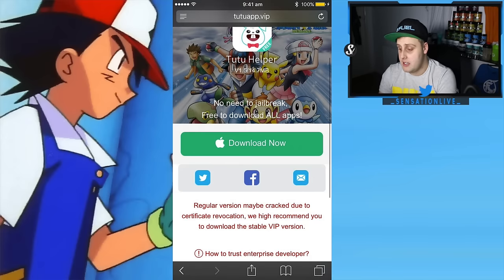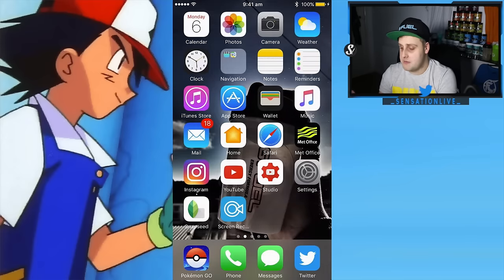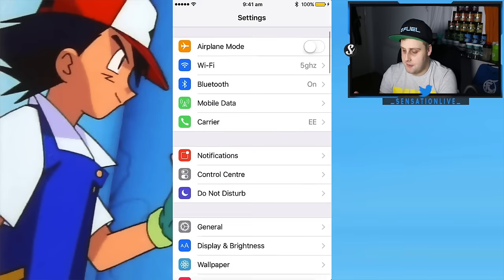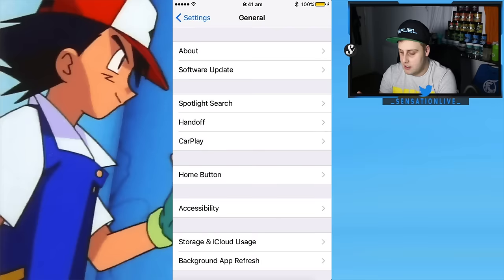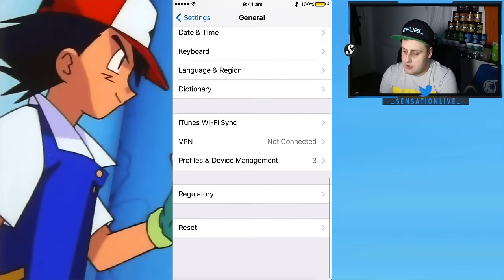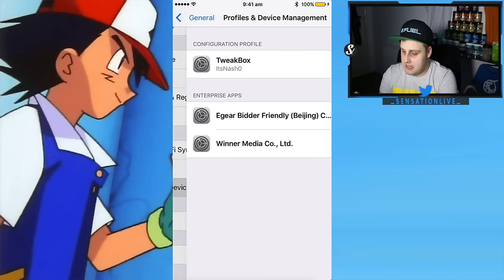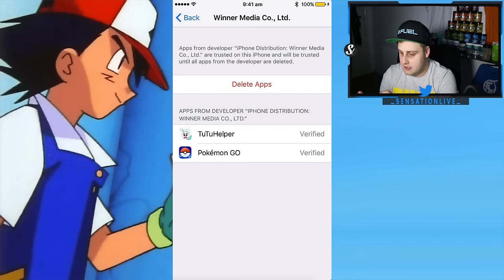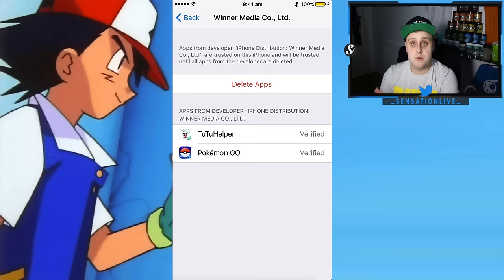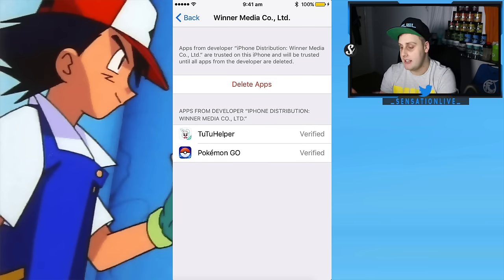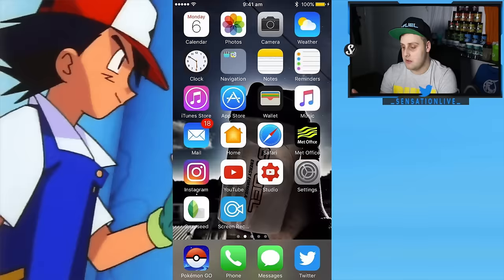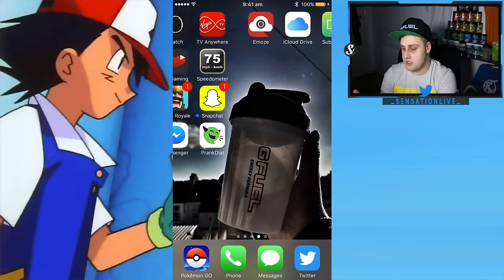I've already got it on my phone. Once it's been installed, you want to go to Settings, come to General, scroll down to Profile and Device Management, and it will be in there. Instead of saying 'delete apps' it will say 'verify' — click verify, and then it will say agree or disagree. Click agree and that will allow you to open up the TutuApp.